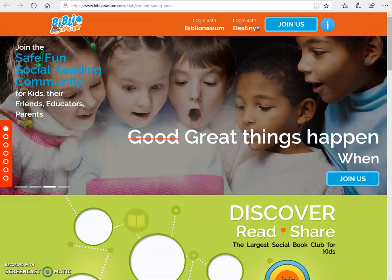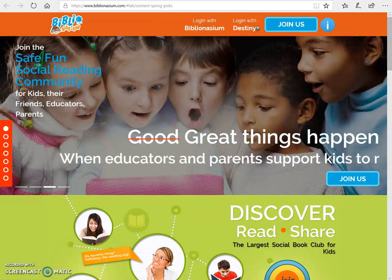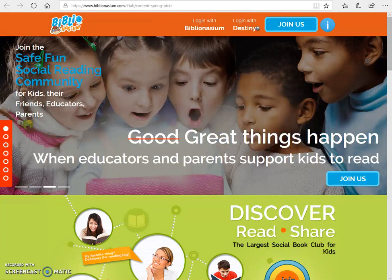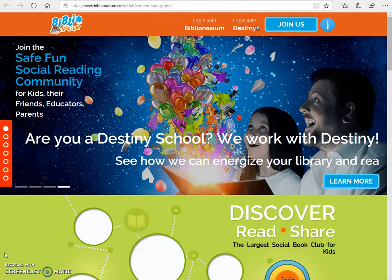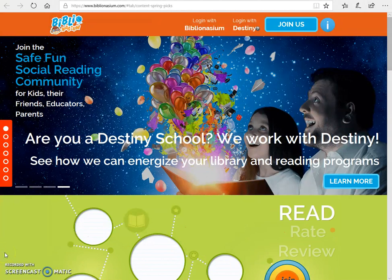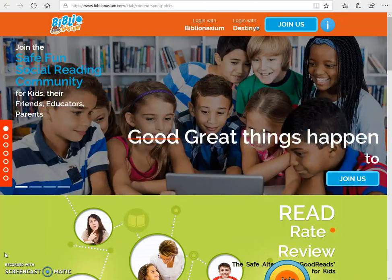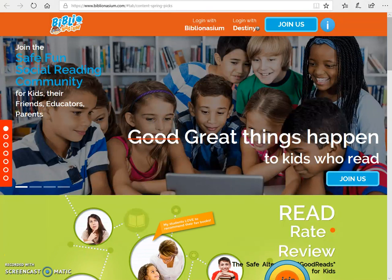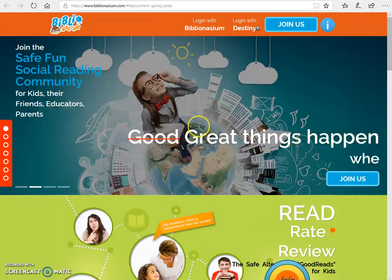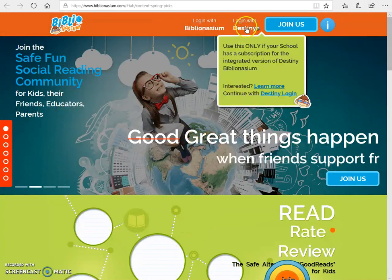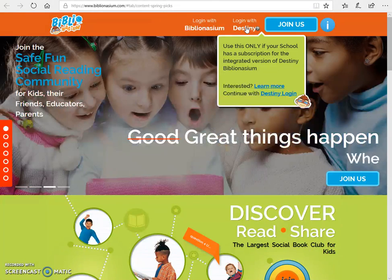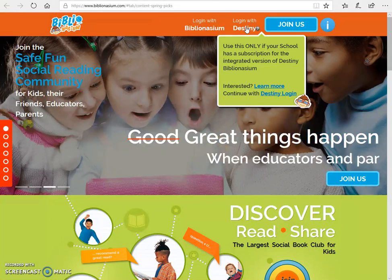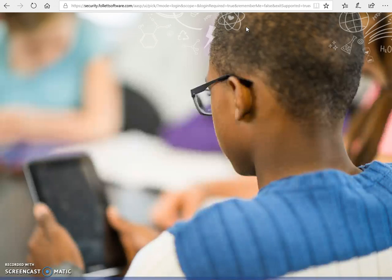So let's dive right in. I'm at Biblionasium.com and I've also linked this from our school's website. If you're at Autry's website and you go to school links, it's under there for reading log. I'm going to click on Login with Destiny because we always log in with Destiny whether we're at school or at home.